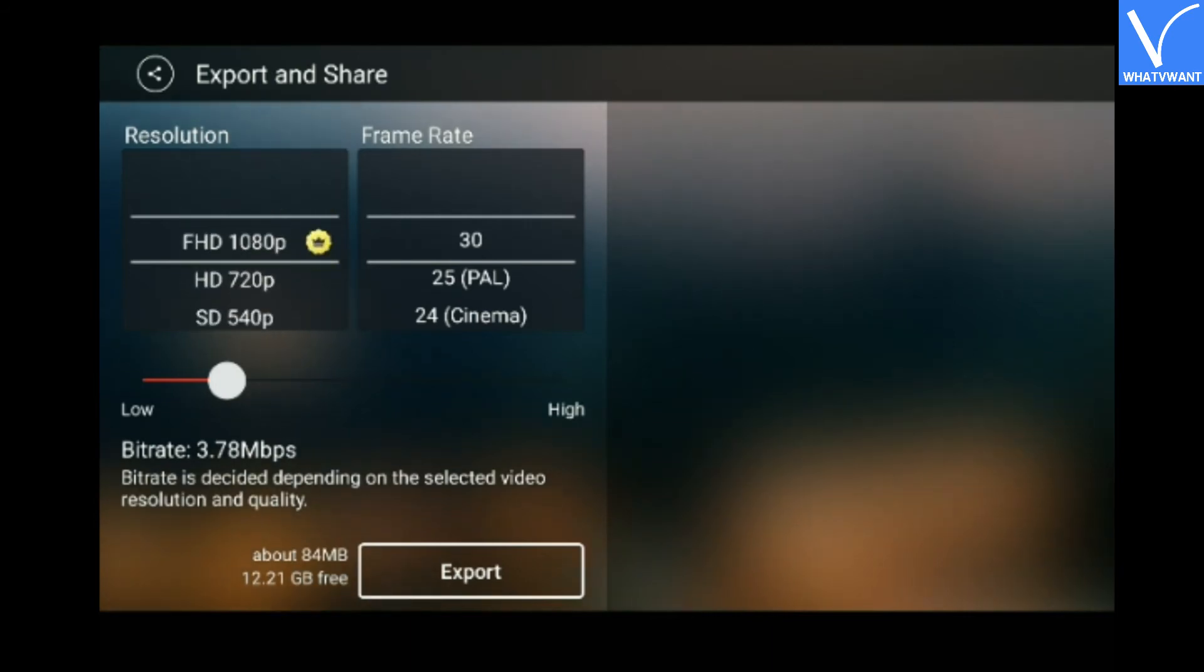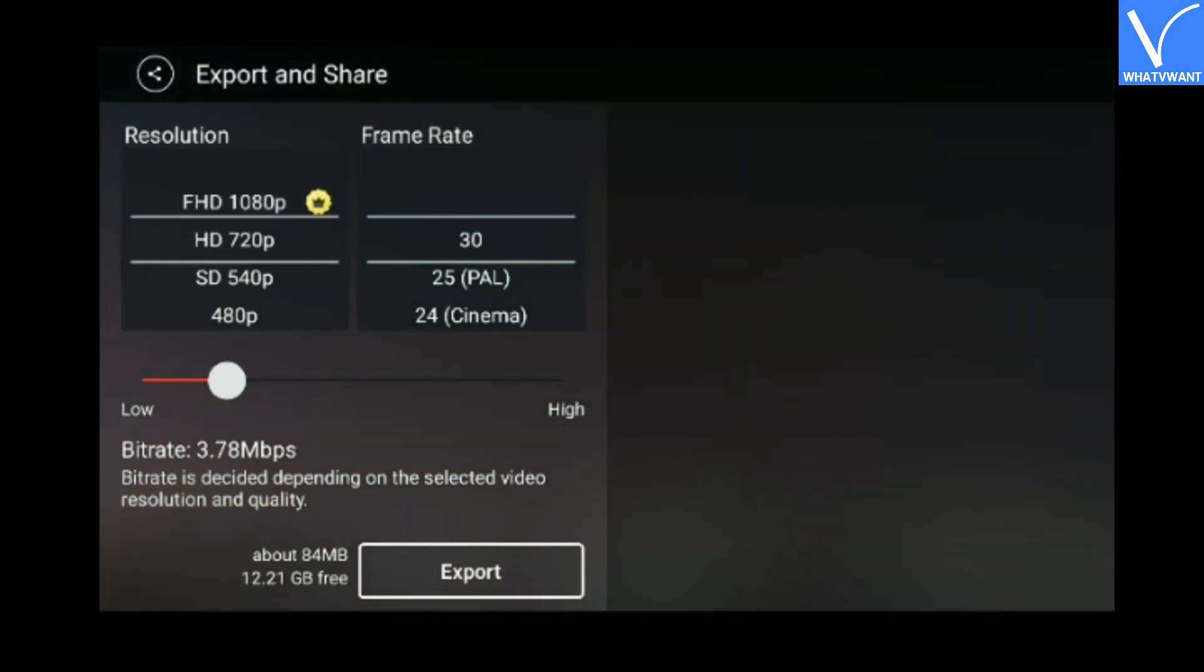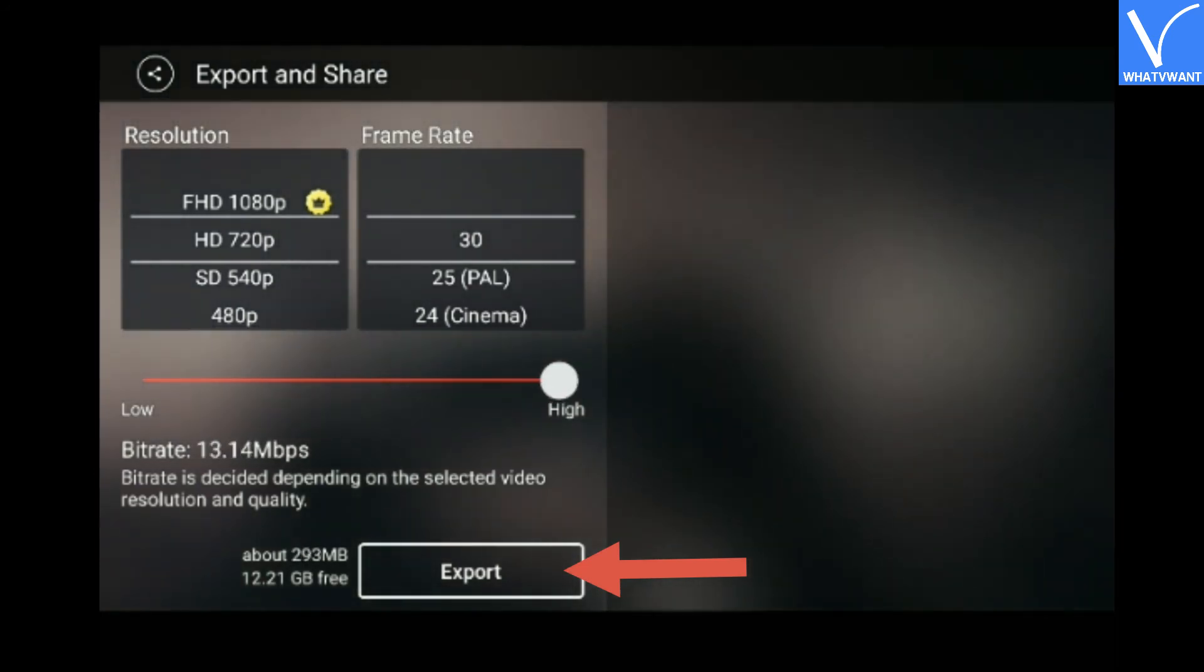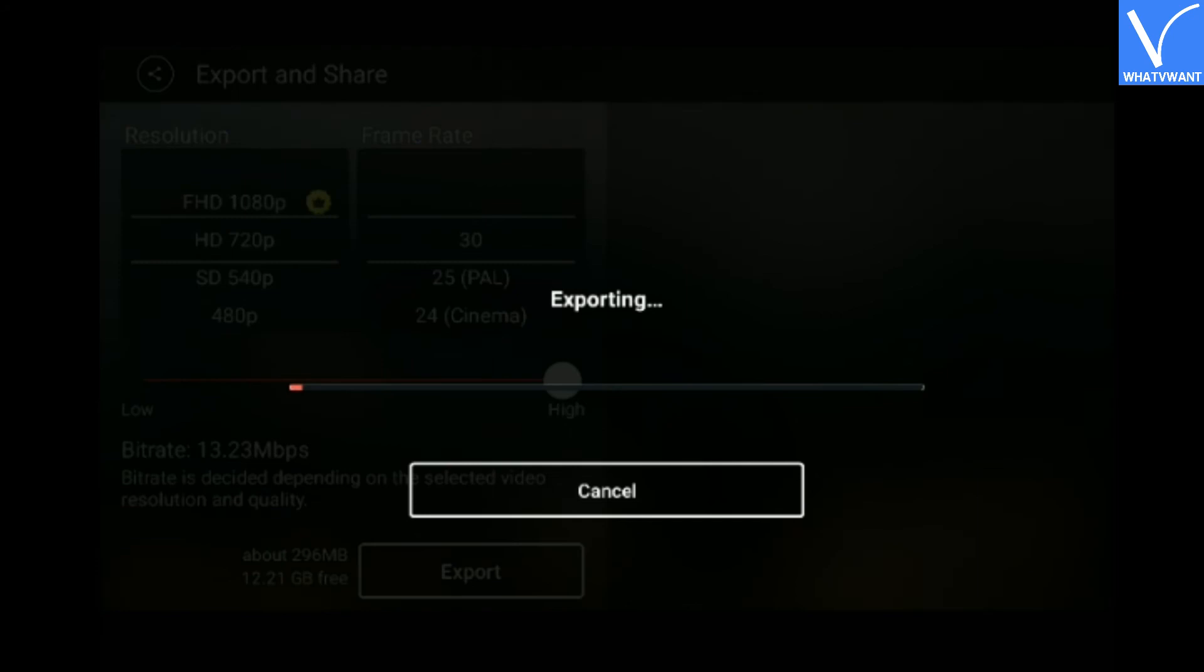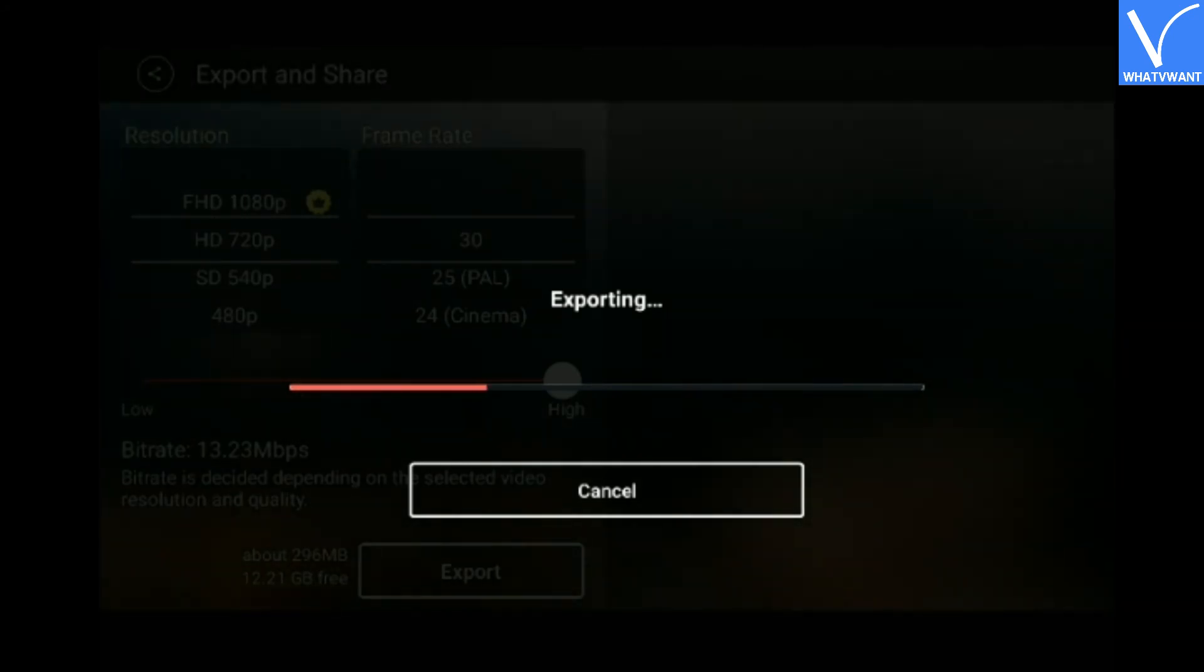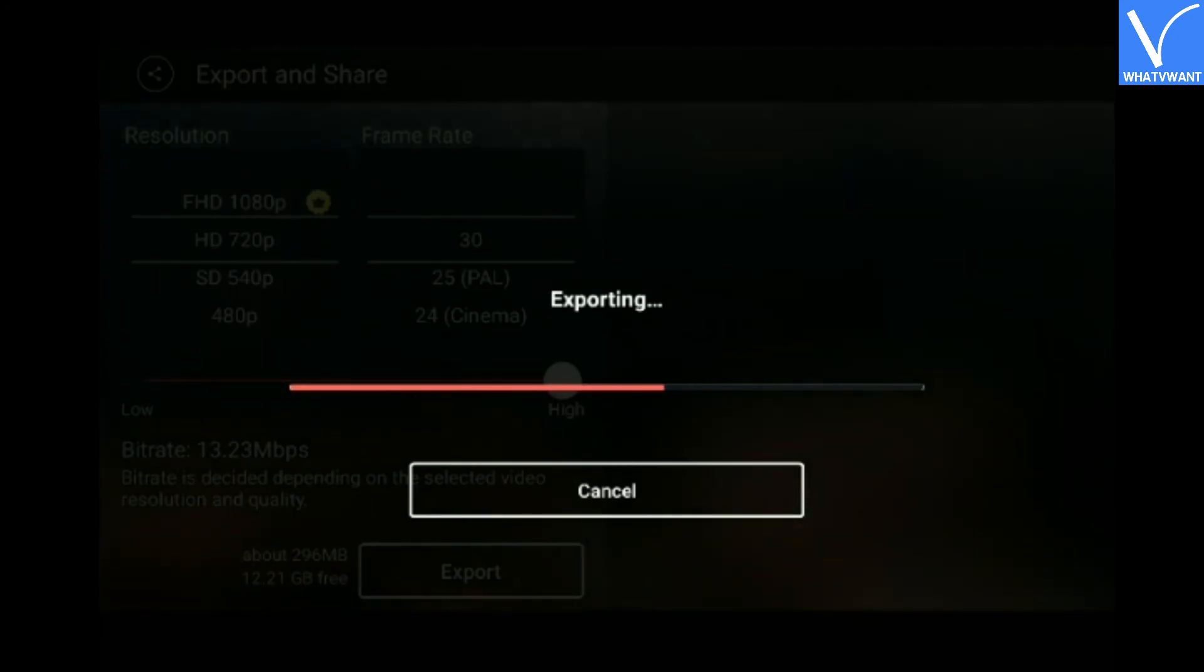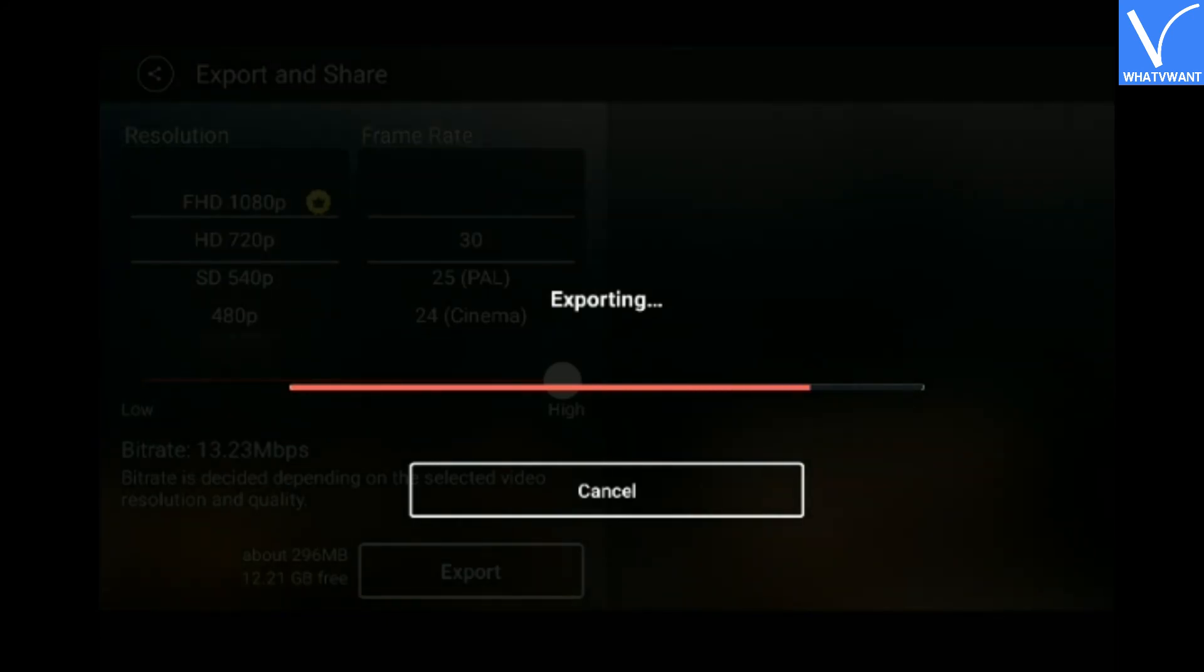If you want to export the video in 1080p then you need to subscribe to a premium plan of the software. For now, I am going to export it in 720p and setting the video to higher quality.